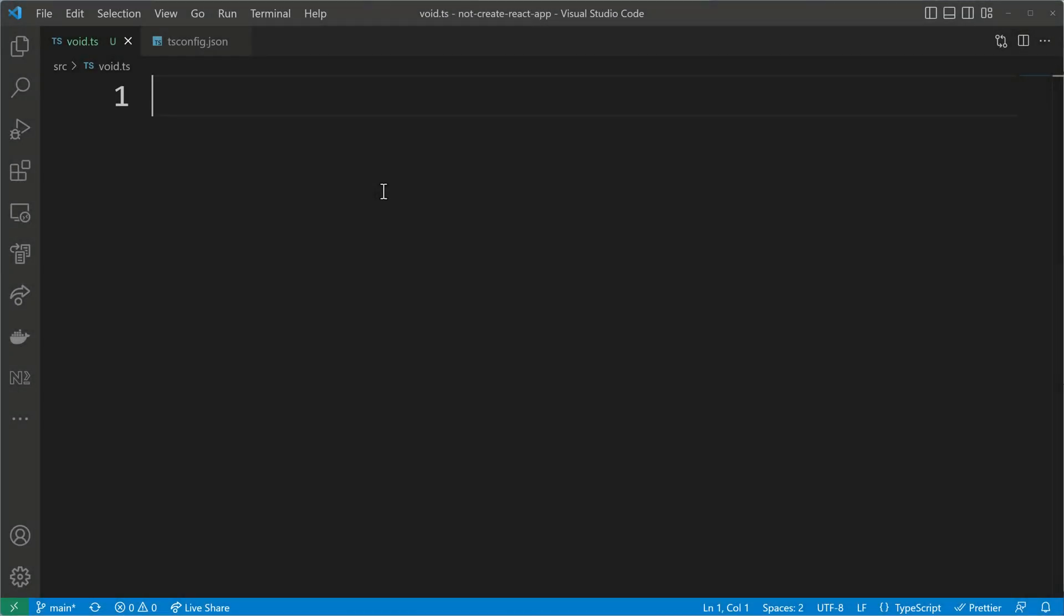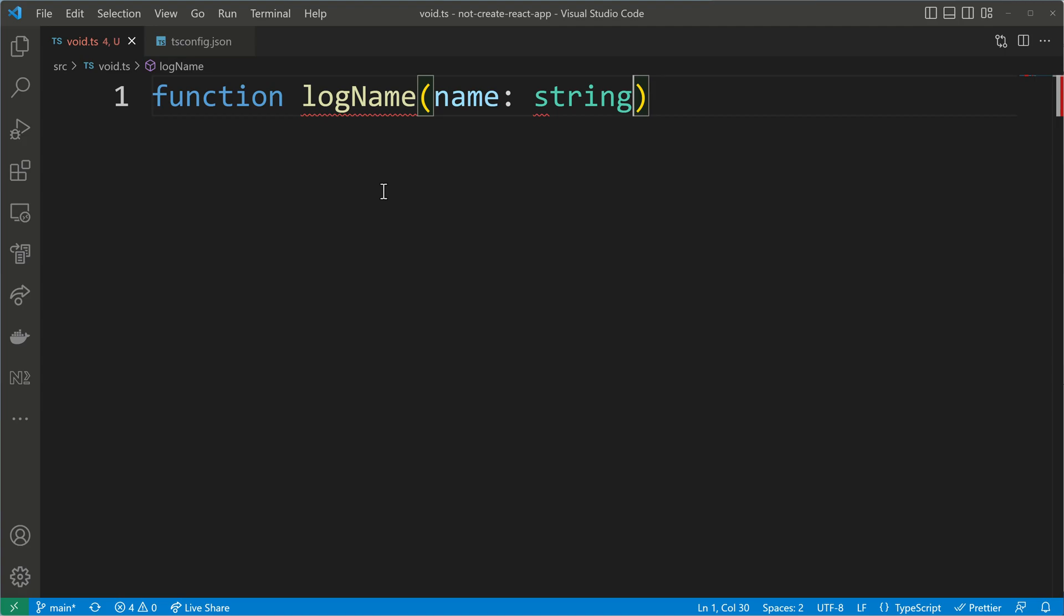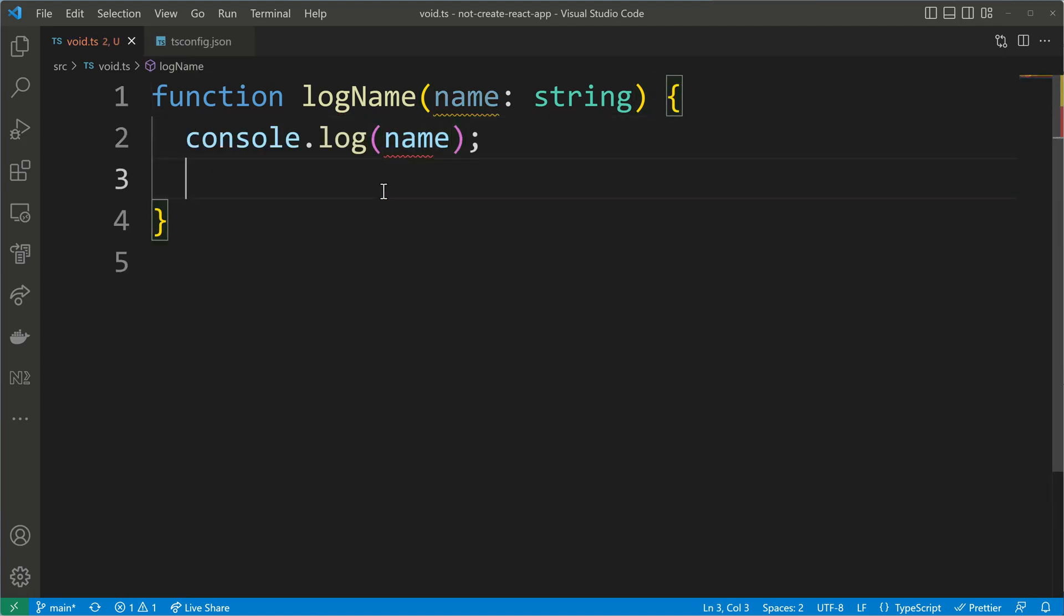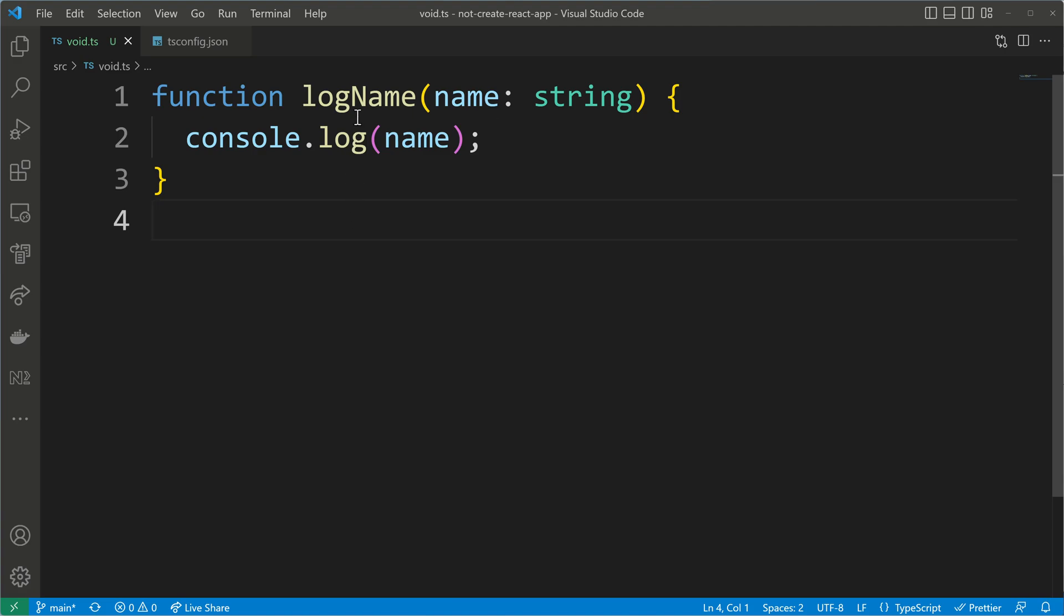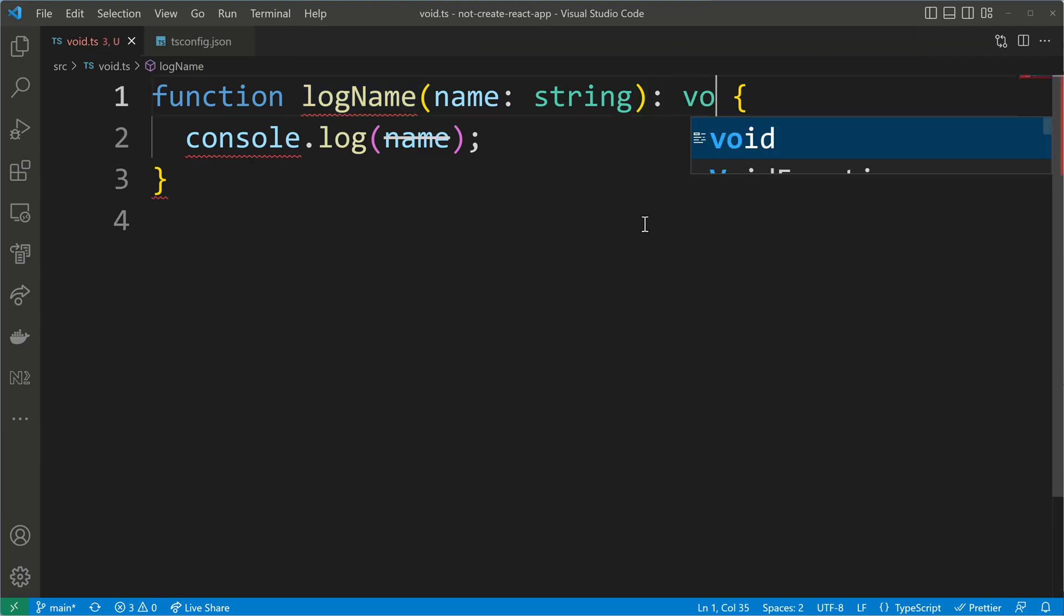The void type is used for functions that don't return a value. So let's say you have a function called logName and here you get a name of type string and all you want to do is log that name to the console. You log this name and nothing else, you don't return a value and you will see that TypeScript infers a return type for you, which is void. You can also go to the function signature and explicitly put this return value of type void and it will be okay.